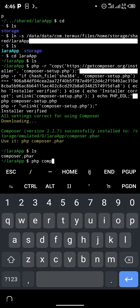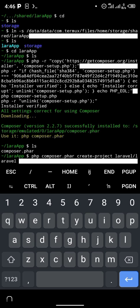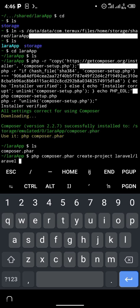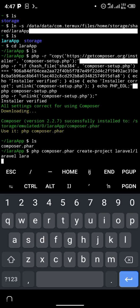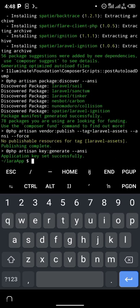On your Termux terminal, type the command 'php composer.phar', then paste what you just copied from laravel.com: 'create-project laravel/laravel'. Then give a name for your Laravel application — as for me I'm just going to use the name 'lara'. This is going to take a little bit of time to install.